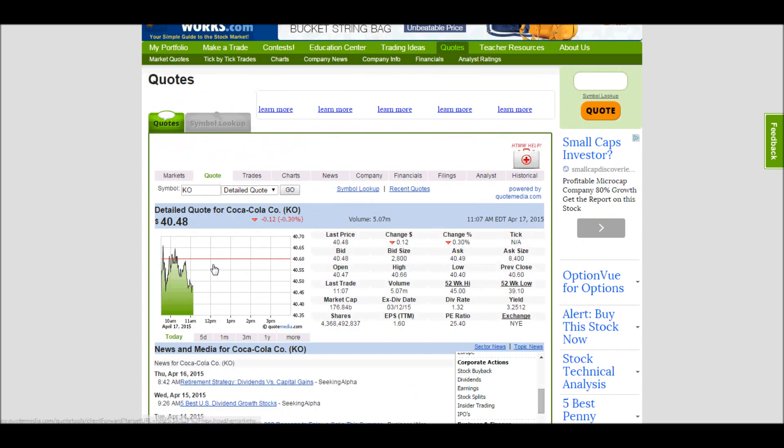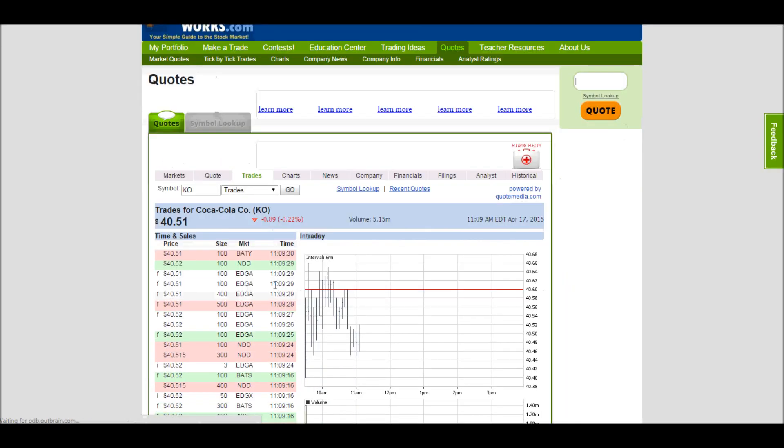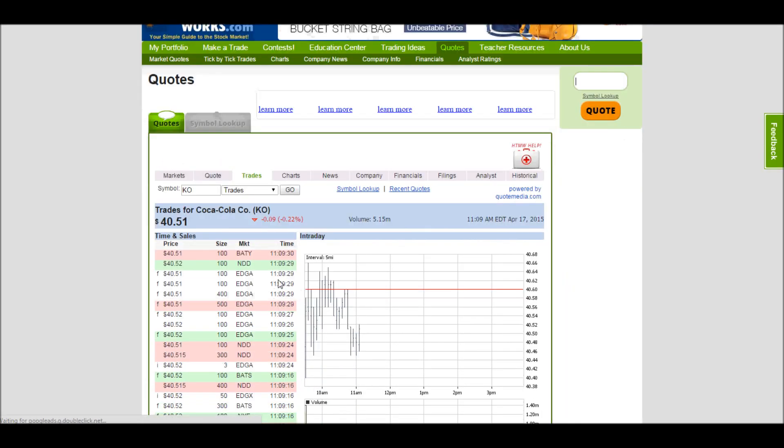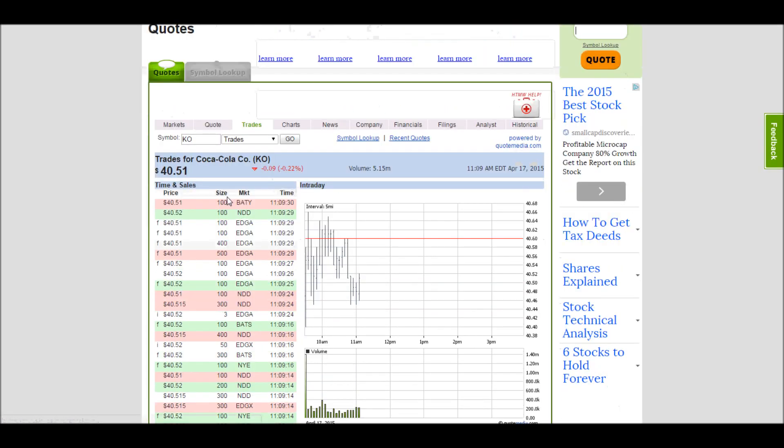So keeping with this same Coca-Cola, I can get more information on this trades page. Again, this is with a 15 minute delay, but it tells me the exact size of every order that's been placed on the actual markets and executed so far today.